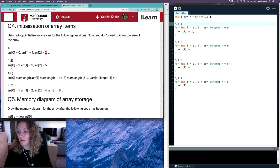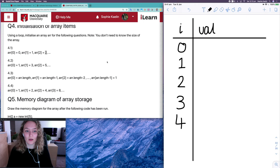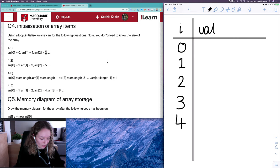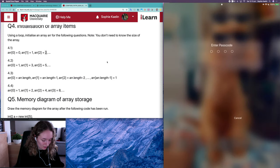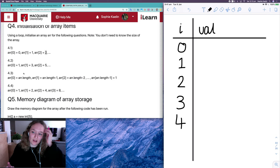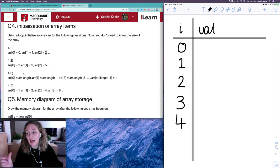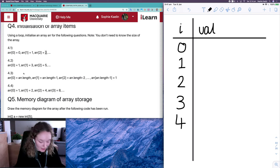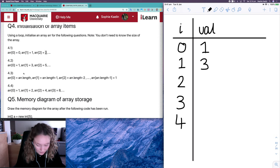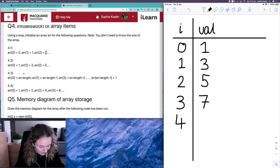Looking at 4.2, that one's a little trickier because it's doing the odd numbers. It's a bit harder to get the relationship between i and the value — when the index is zero the value is one, index one the value is three, then five, seven, and nine.